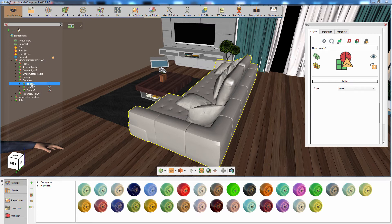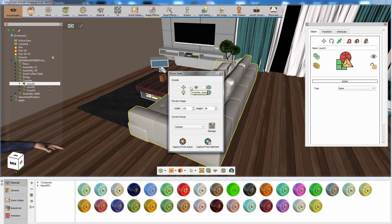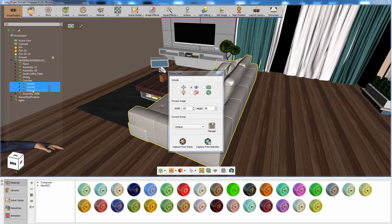From the scene states menu, select Capture. Disable the material attribute and enable the visibility attribute in the scene states dialog. Then select the three assemblies and click Capture from selection.